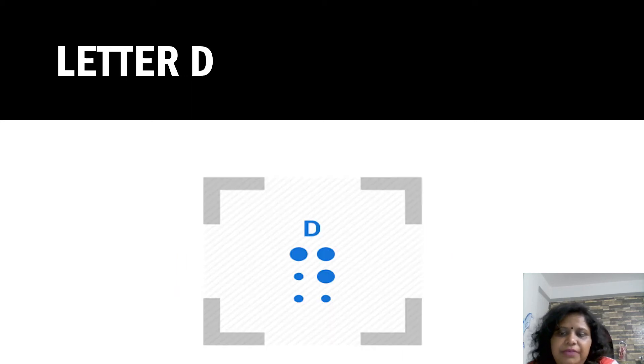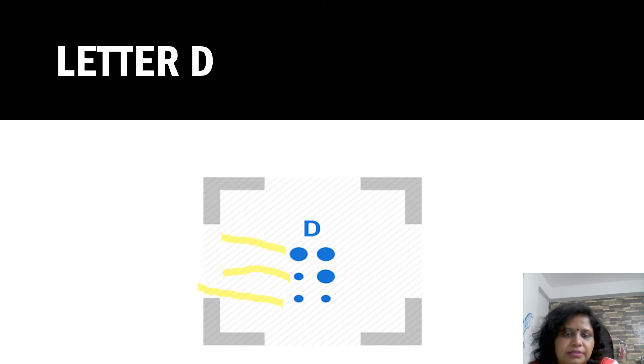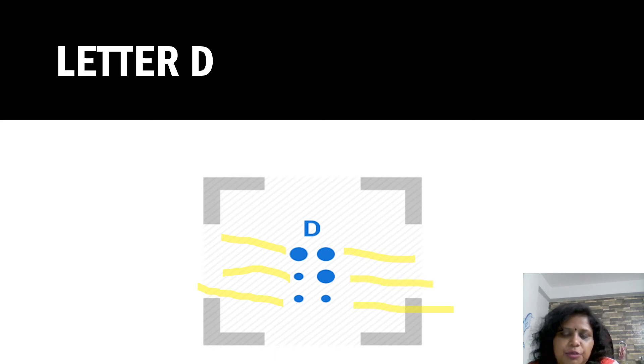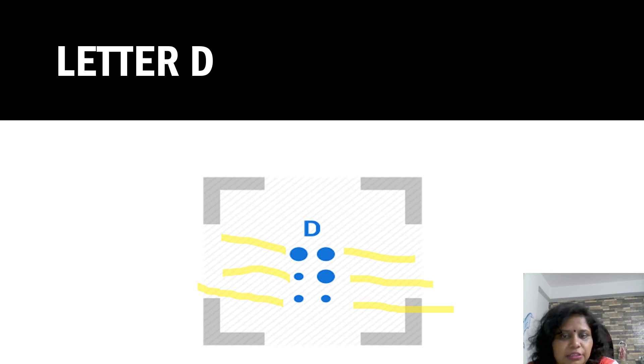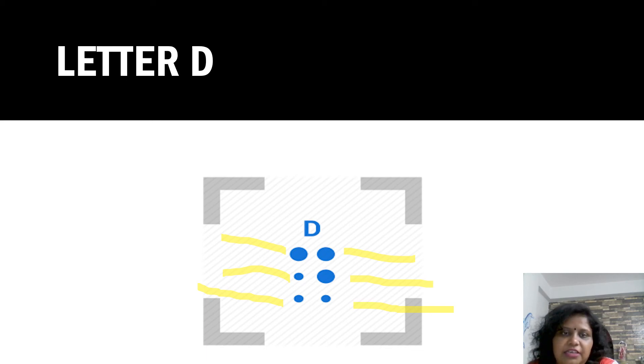Letter D. Again, we count one, two, three, four, five and six. And the blue color fills - one, four and five. This pattern is recognized as letter D.